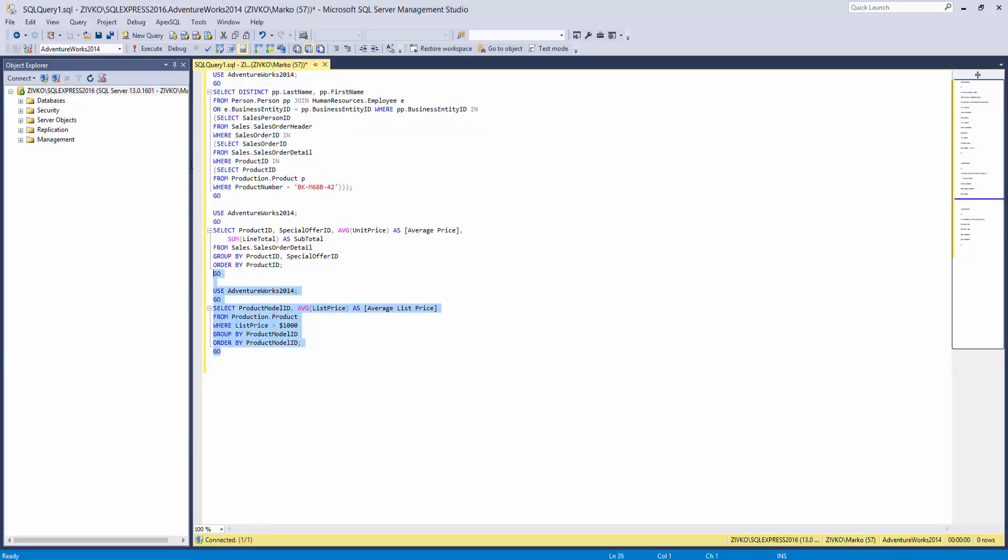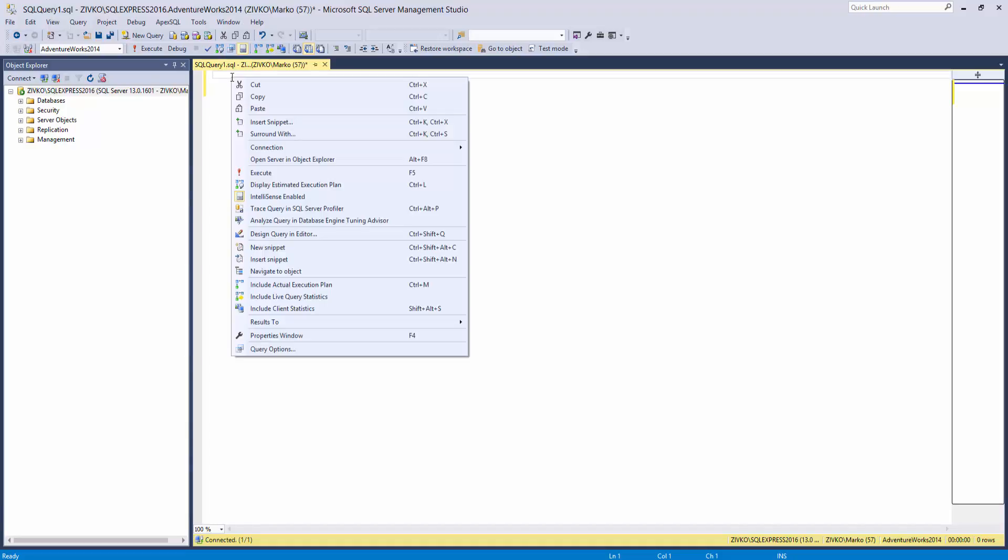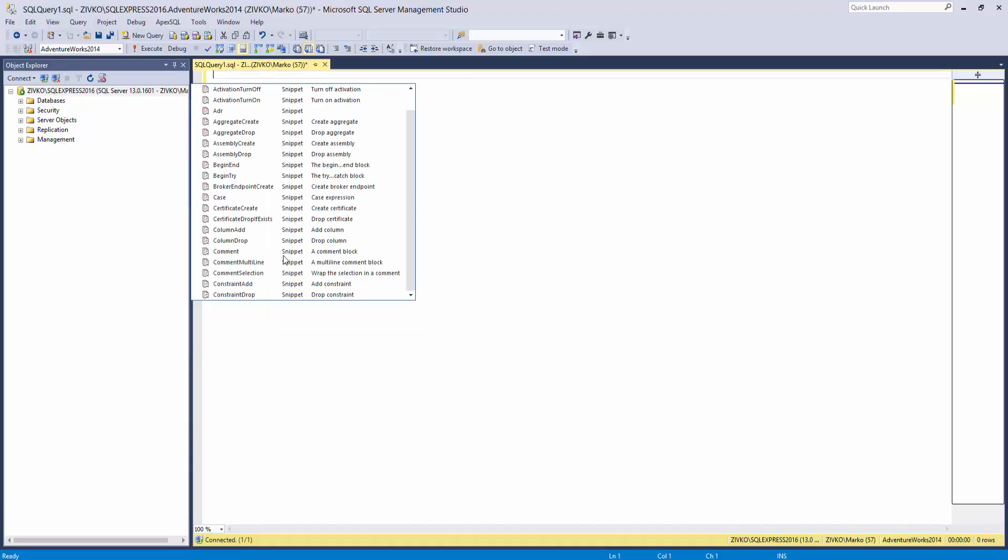Let's delete this. To use the created snippet, right-click in the query window and choose the Insert Snippet command. The hint list with all available snippets will be shown. Choose the desired snippet from the list.